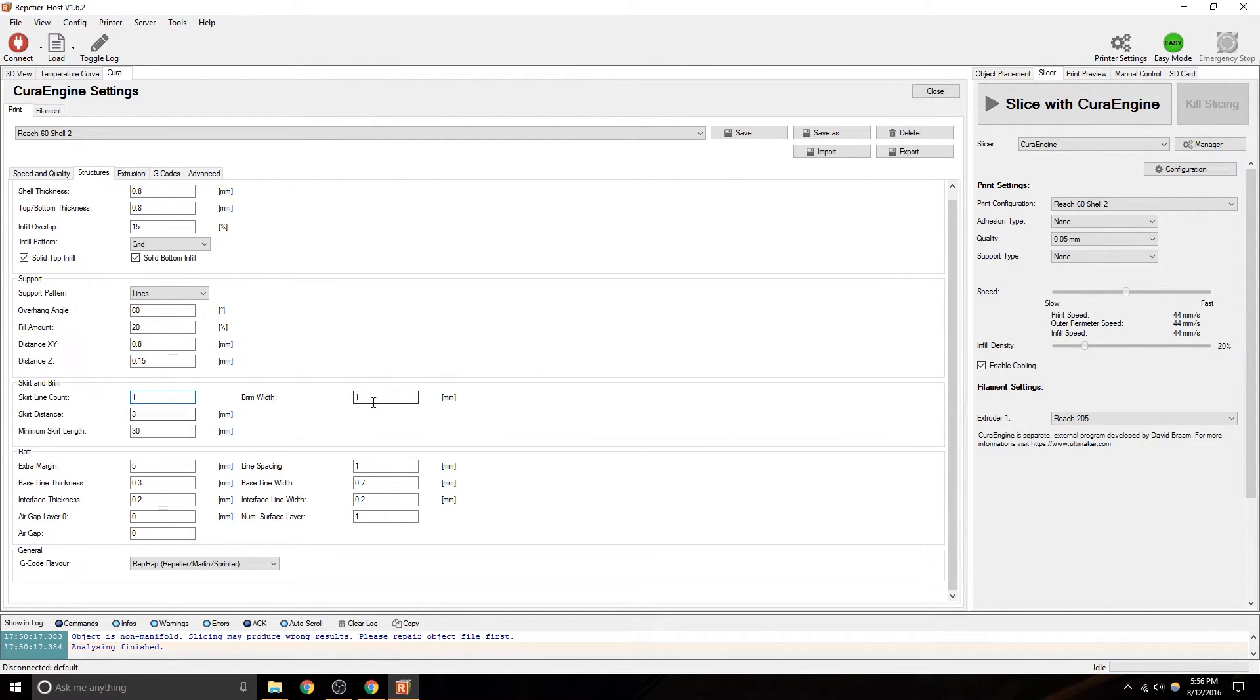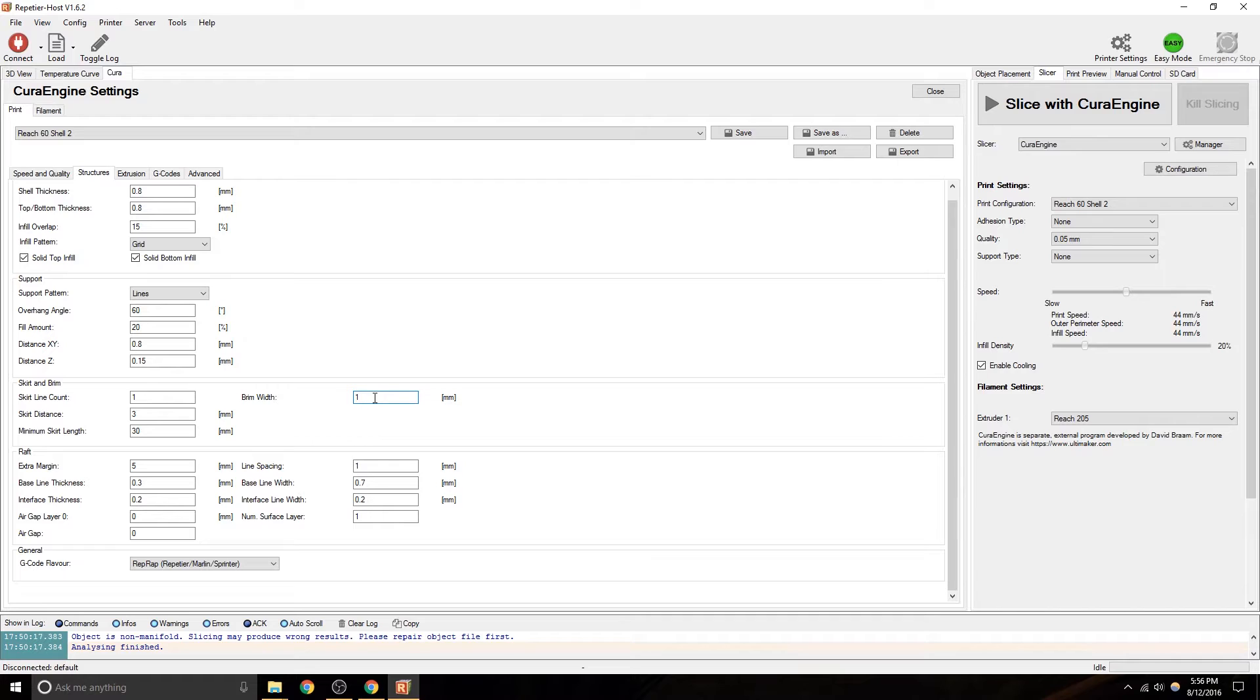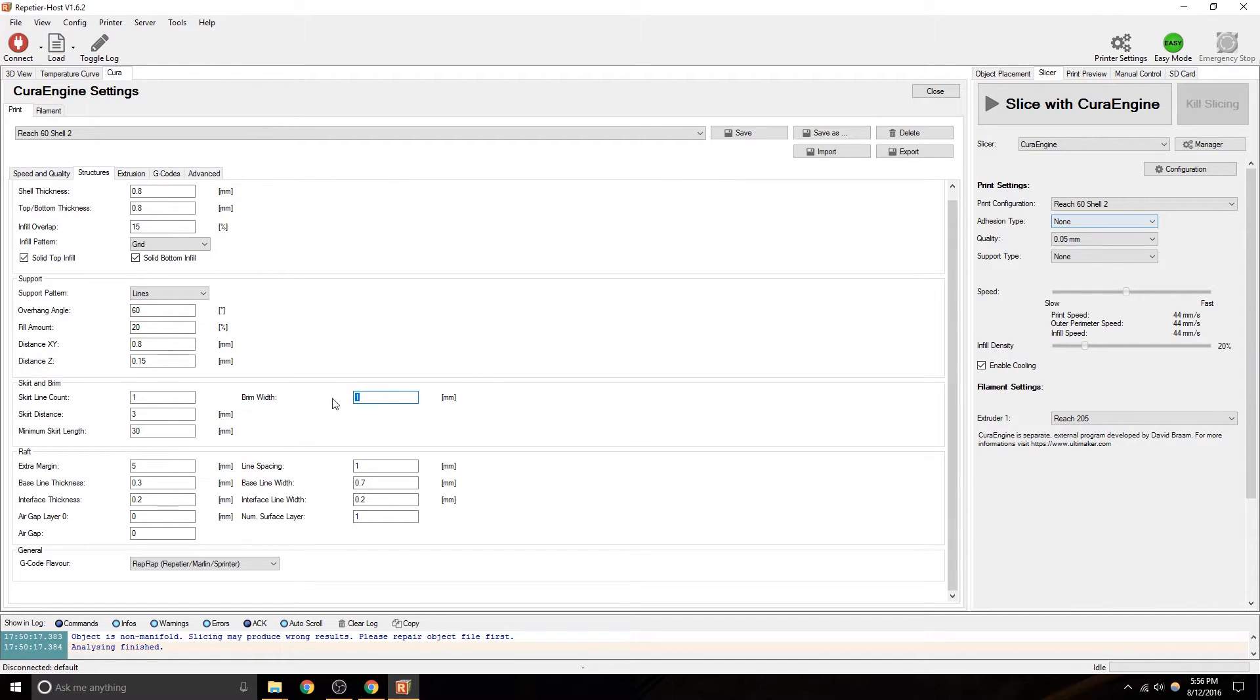So, those are two different settings. Brim, you know, one millimeter, that's probably at least two passes attached to the print if brim is enabled.